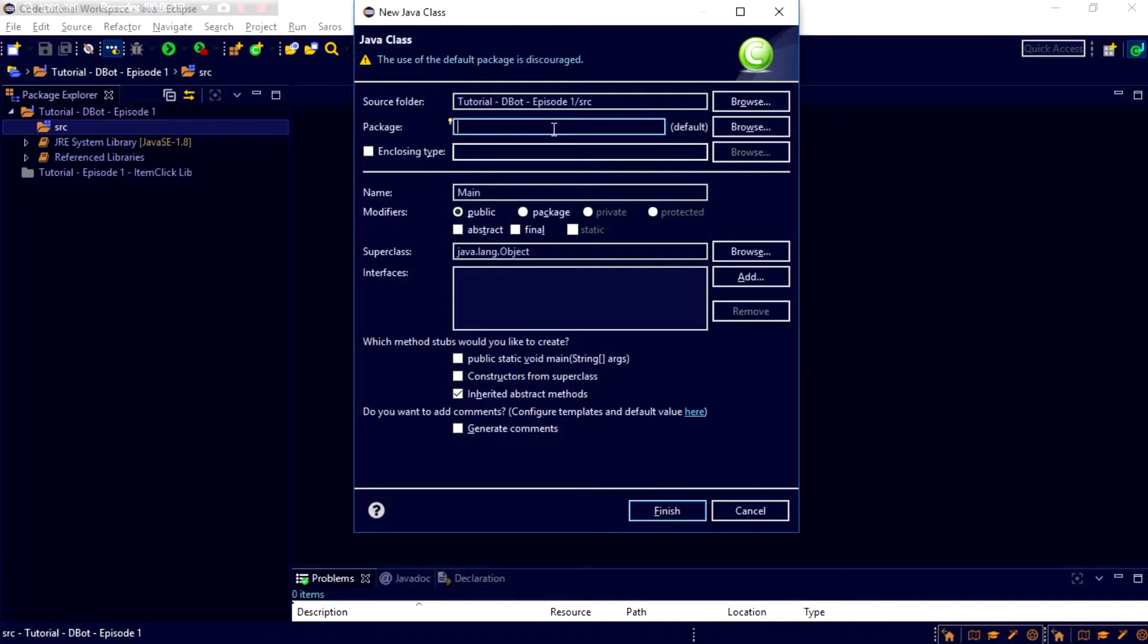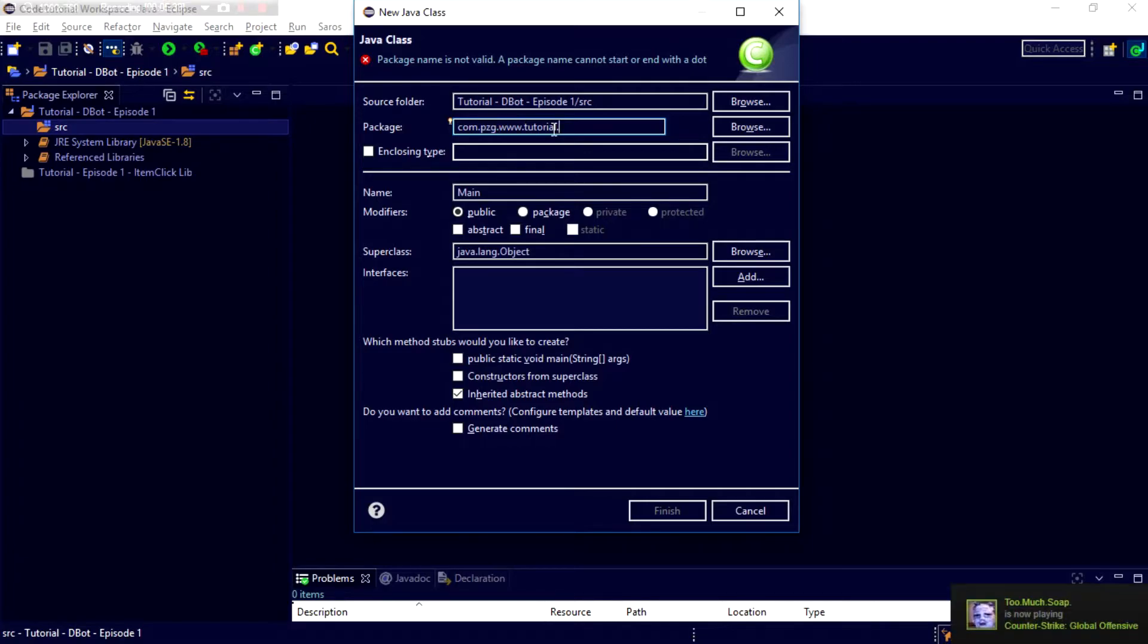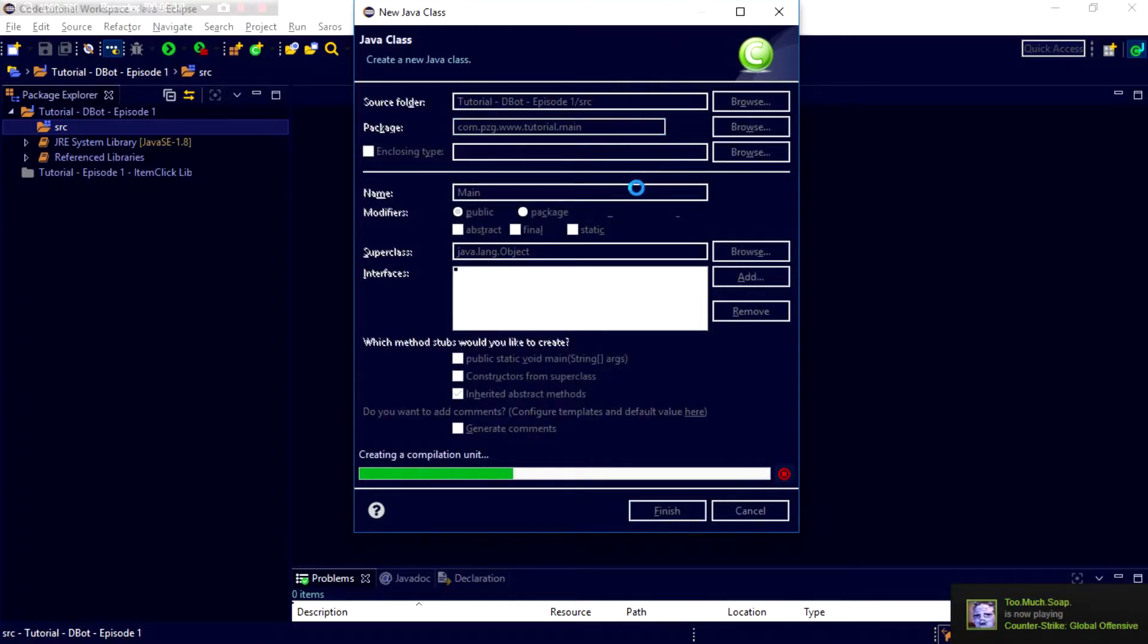And the package shall be in com.pzg.ww.tutorial. You can do it in whatever package. I would suggest either choosing a domain, so com.yourname.ww.tutorial. And .main. And then click Enter.